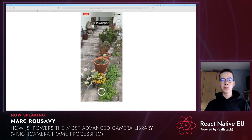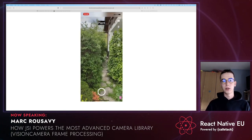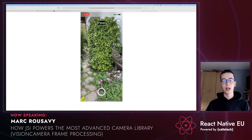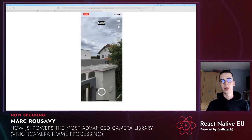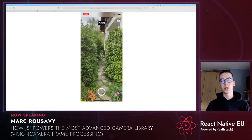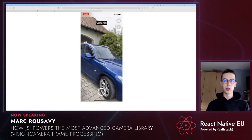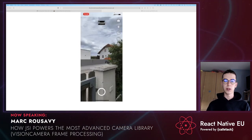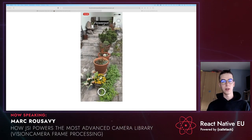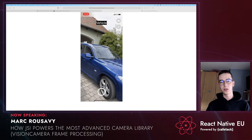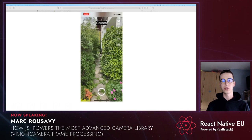I will be splitting this talk into two parts. In the first part, we're going to take a look at Vision Camera as a library and how you can use it in your app, and we're going to create a simple object detector app using frame processors. In the second part, I will go over how JSI works, what JSI really is, and how you can create a simple, fast, and synchronous library using JSI.